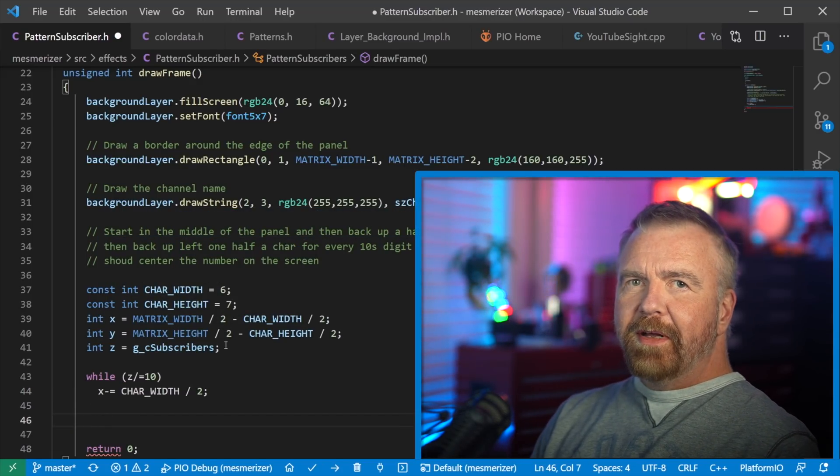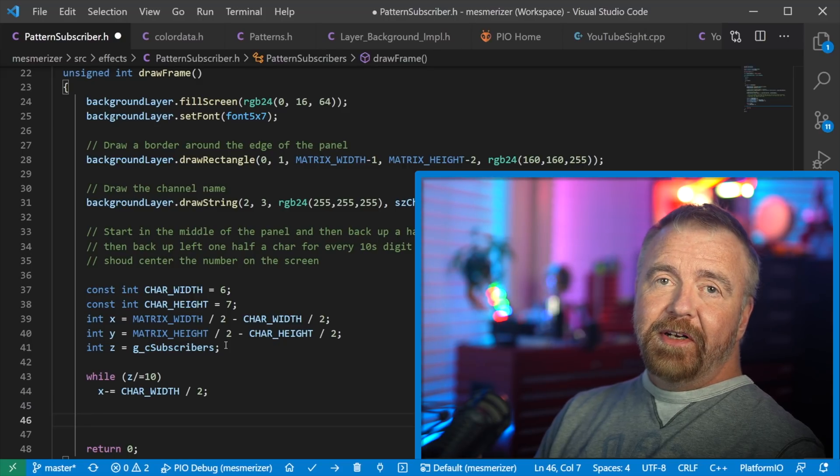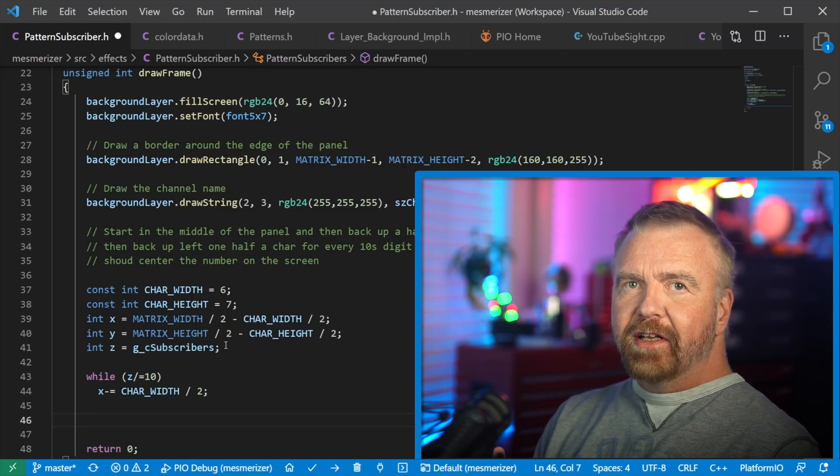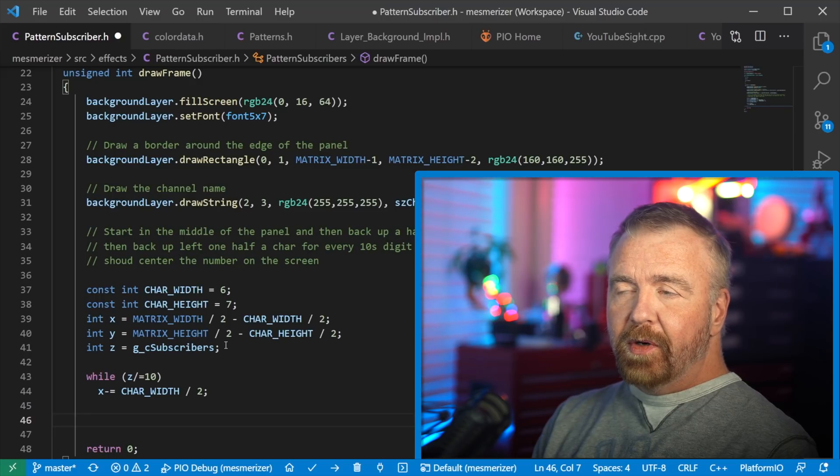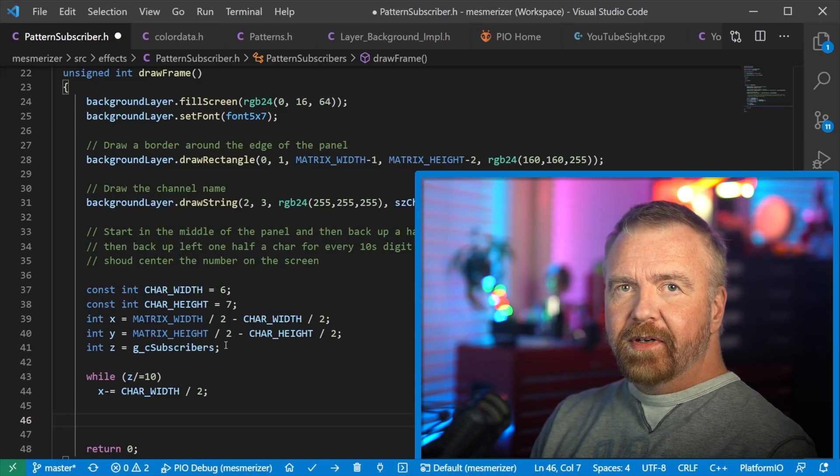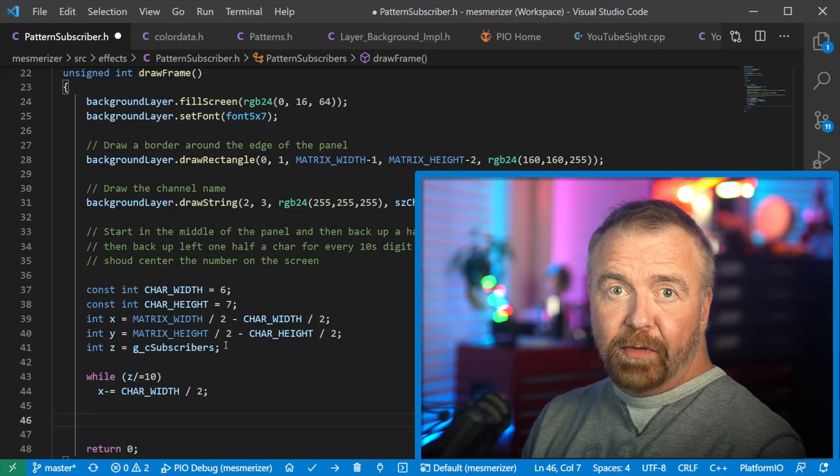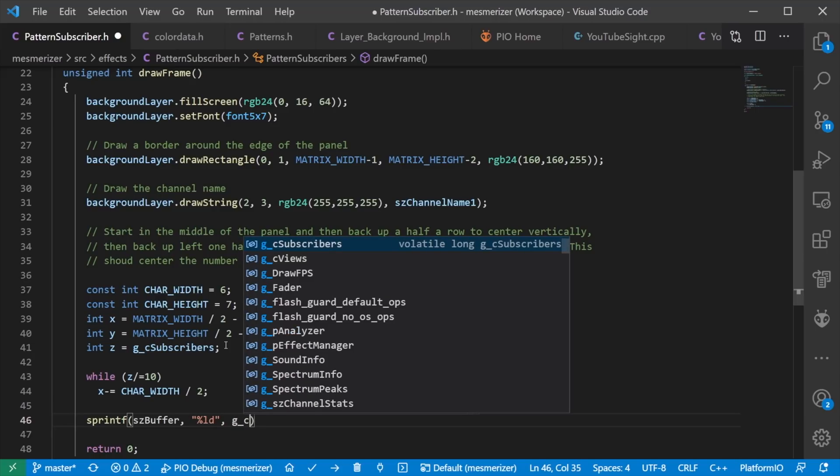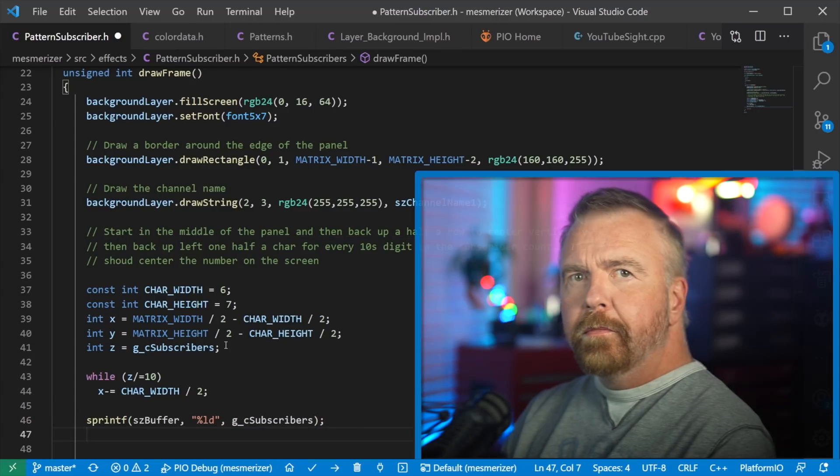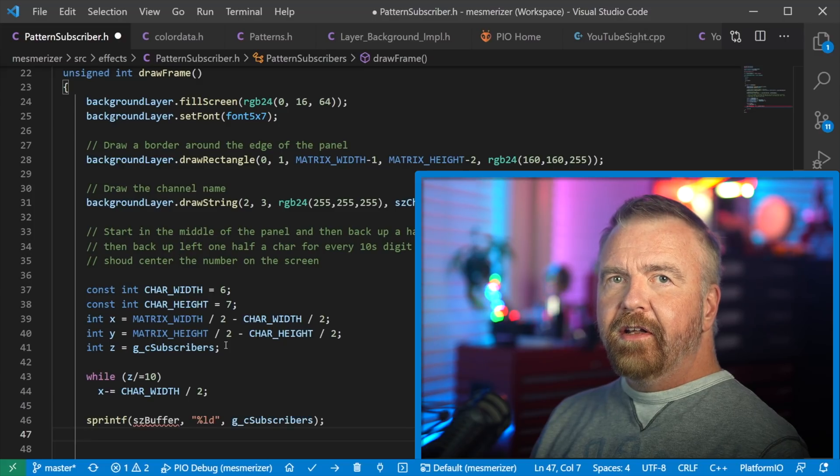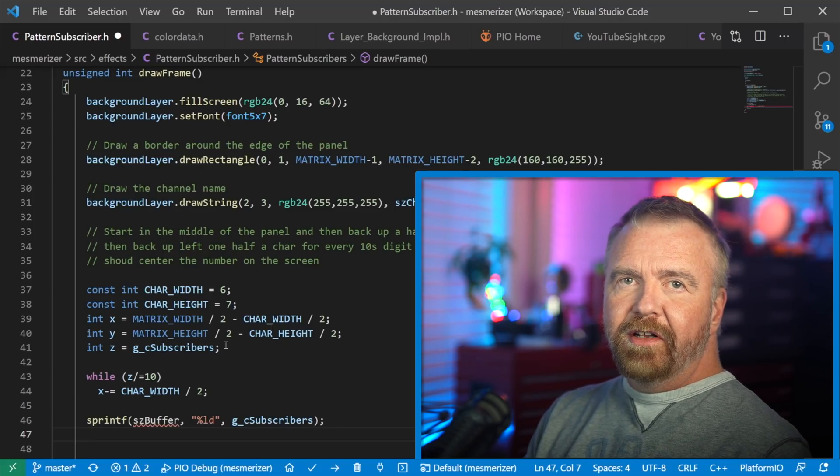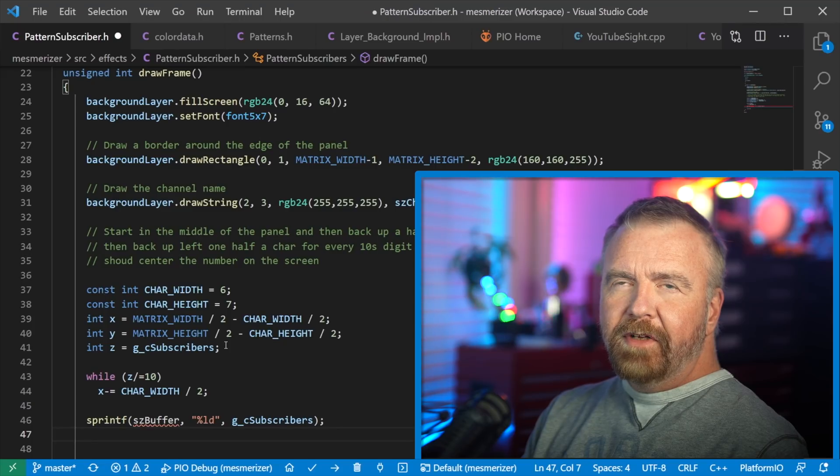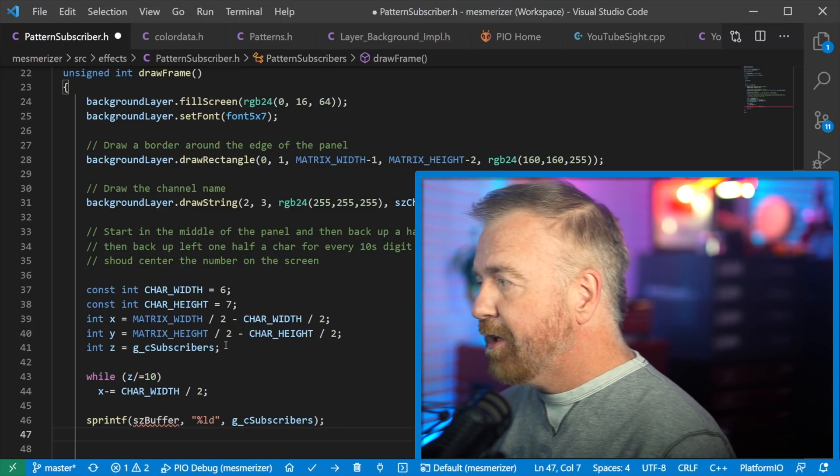So here's where the magic happens, and it's not that magical after all, but all I'm doing is as long as there is another digit left that I can divide by 10 for, I am going to back up one half of a character width, which should center a long number. You could do it without the loop if you could call log 10 and then just figure how many digits there were in the number, but then that's probably way more expensive, so I'm not going to do that.